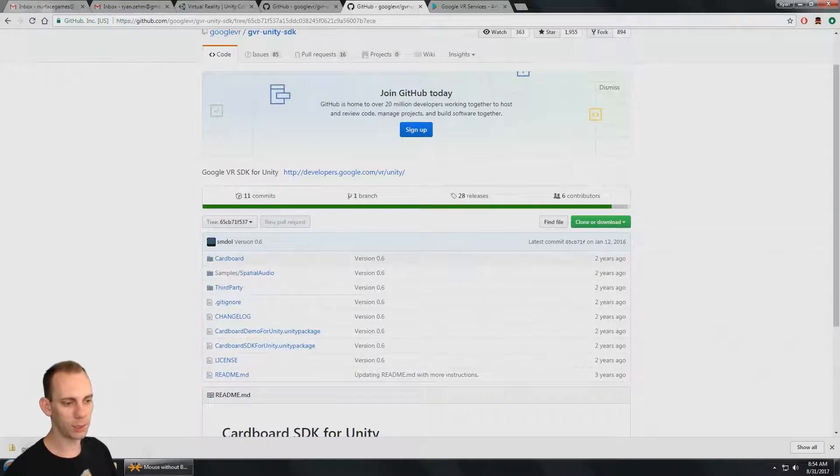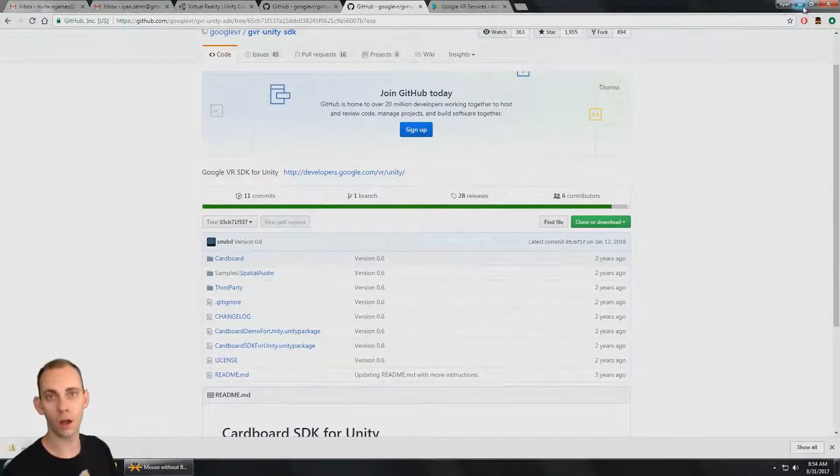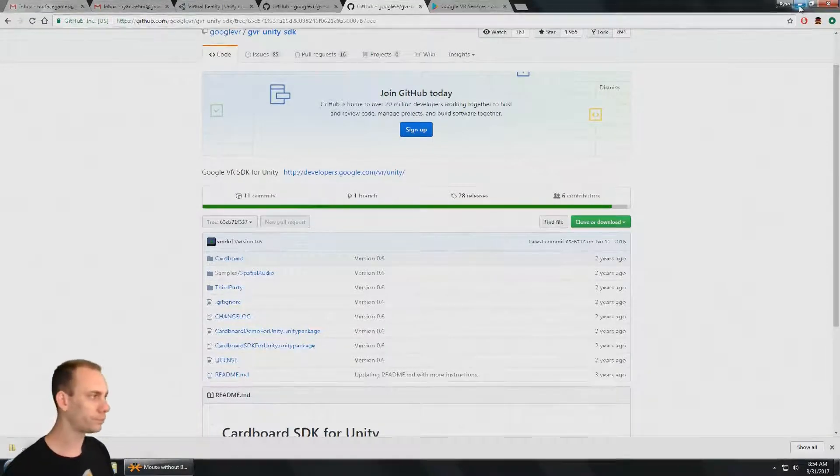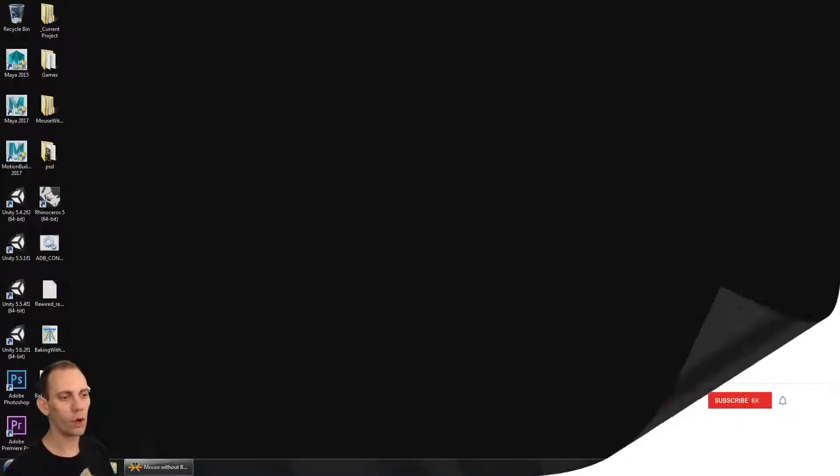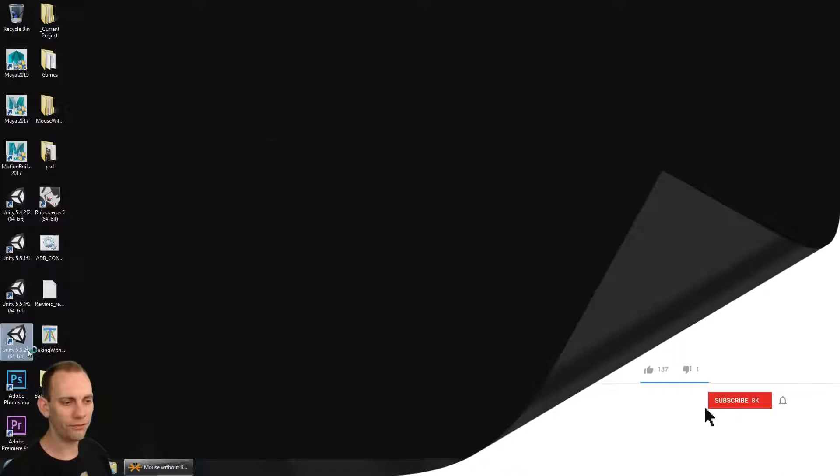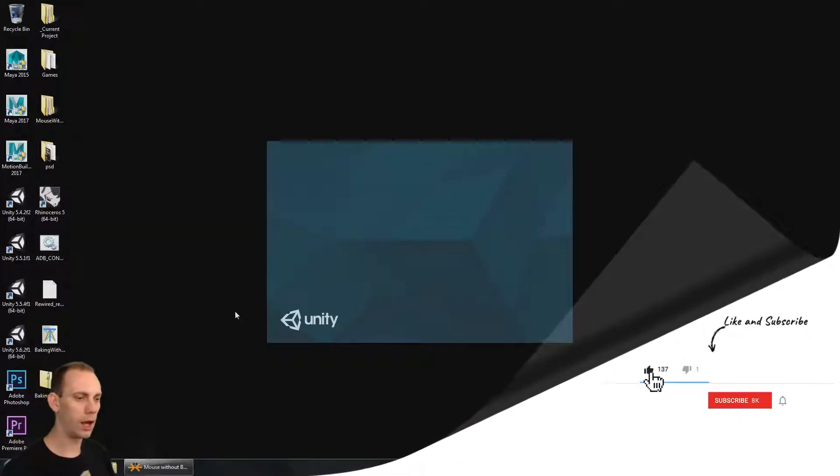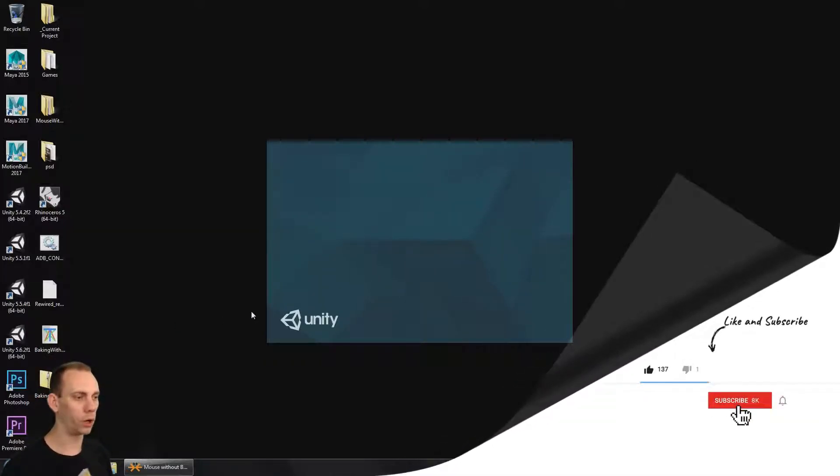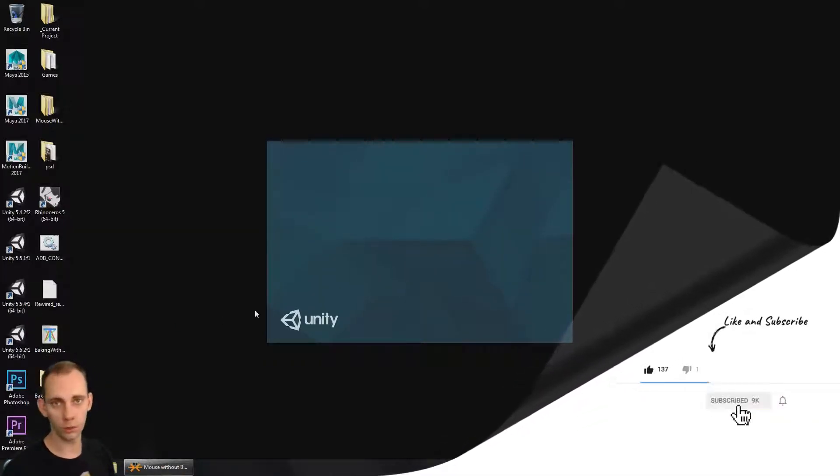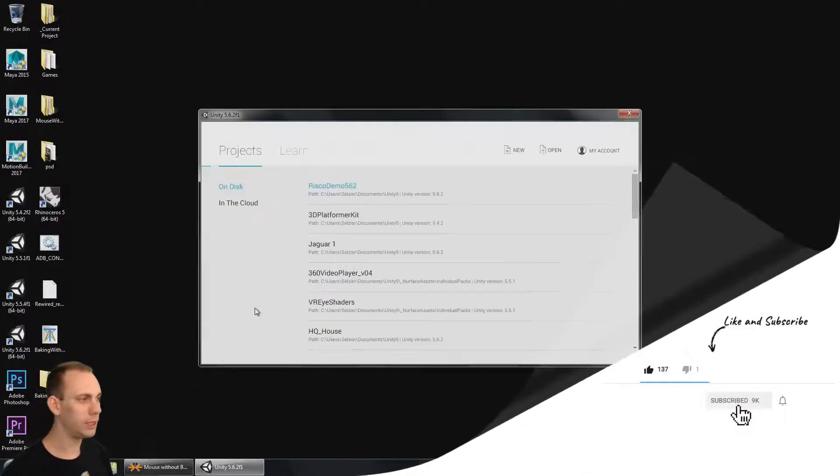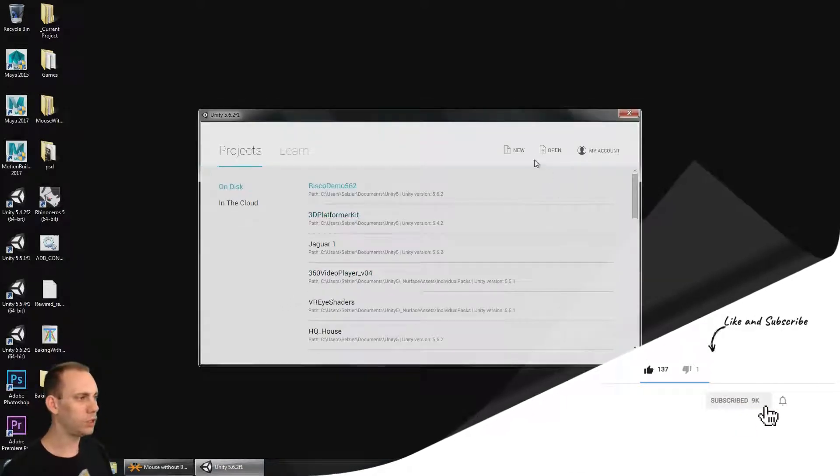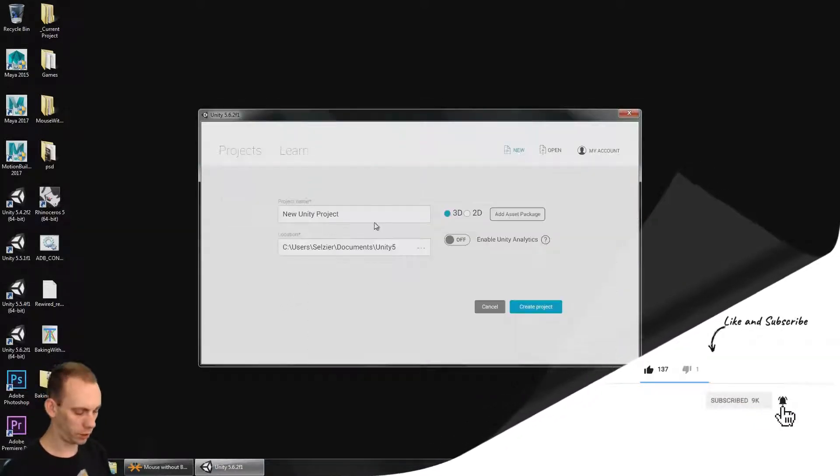This is just going to be a standalone APK that works in VR mode. I'm going to use Unity 5.6.2, but the same thing will work for Unity 2017. Let me just make a new project here called Cardboard 0.6.